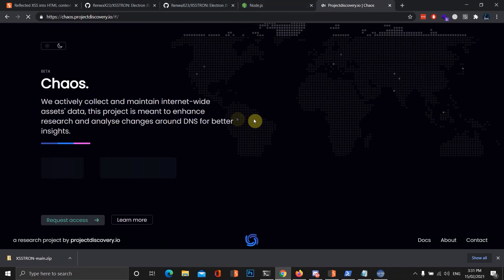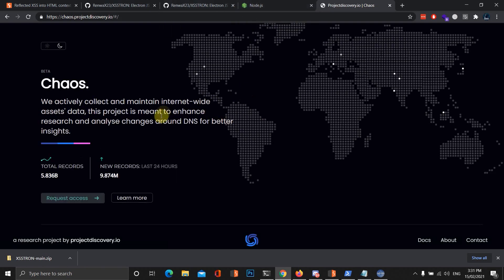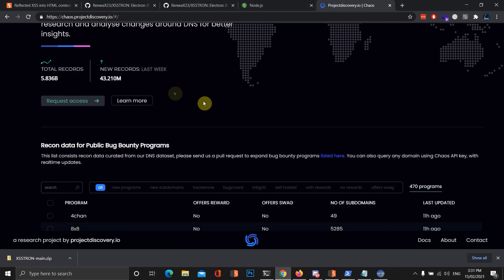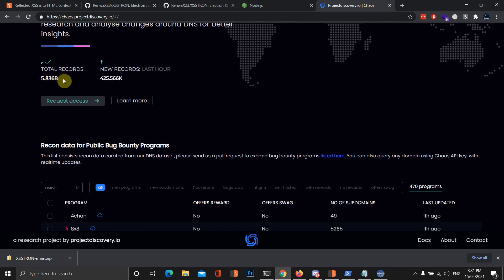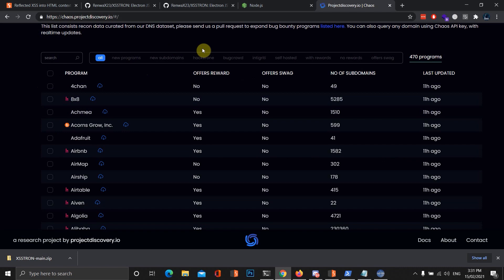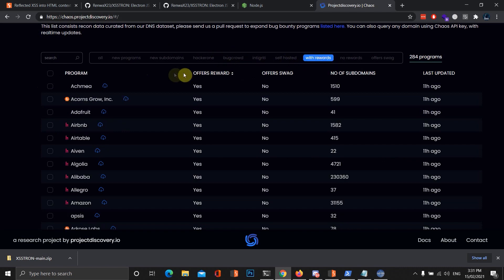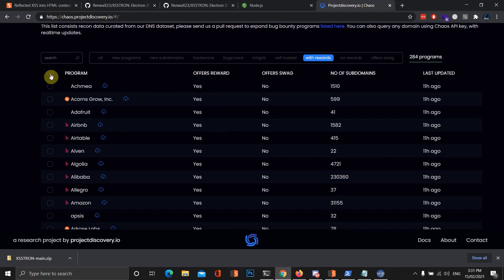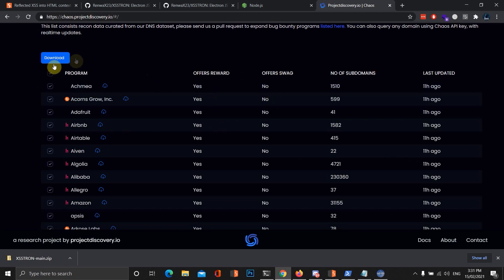This actually has basically all the bug bounty programs that are out there, and they collect the subdomains on a daily basis. So far it's up to 5.836 billion subdomains in total. We can sort out with rewards or if we want just paid programs. And with that, we can just click on this button saying program and just download all of the subdomains.